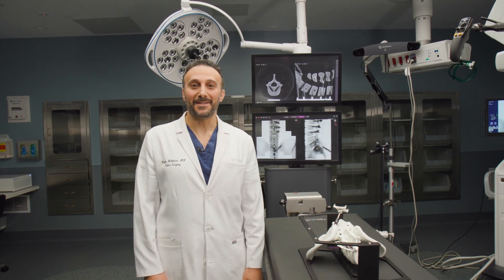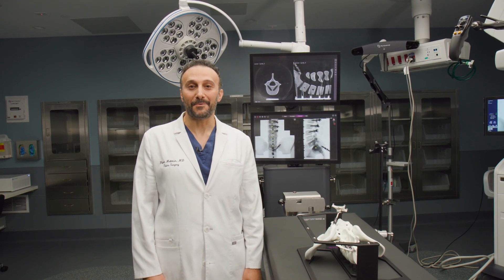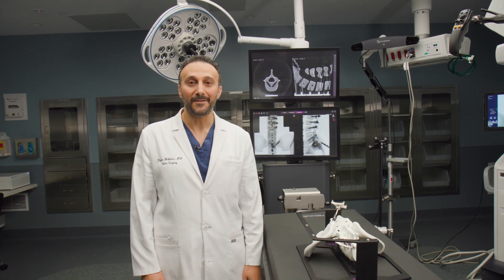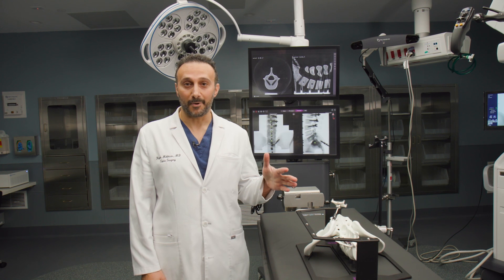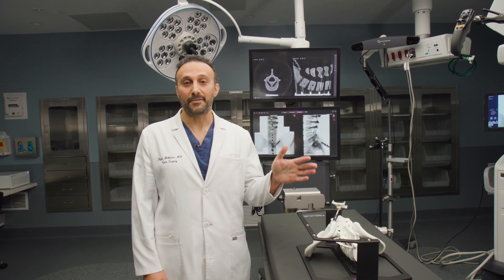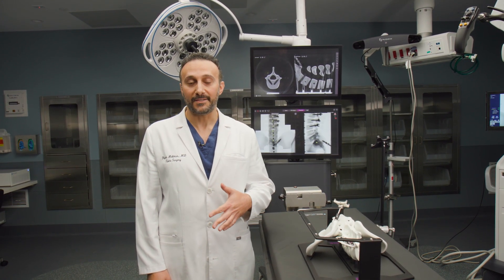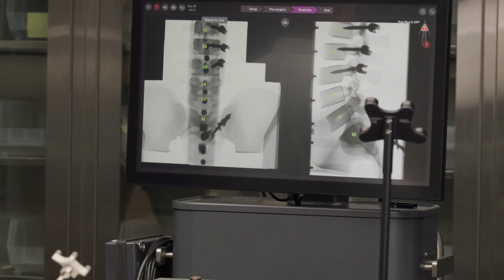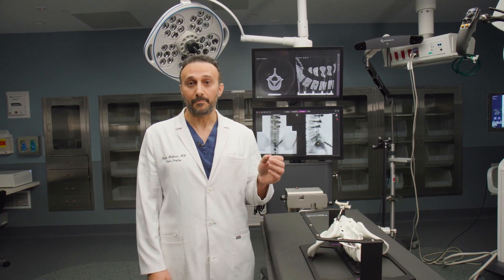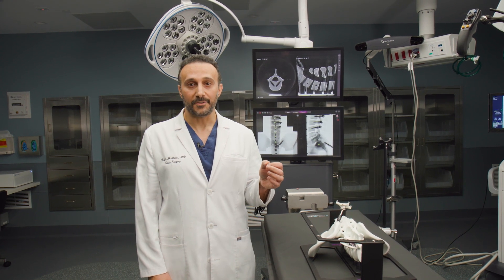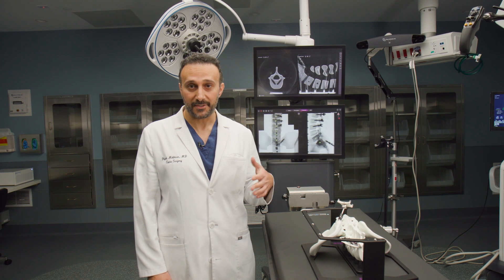Hi guys, I'm Dr. Malik and I'm going to be giving you a demo of the Pulse Navigation platform that we have here at the Disc Surgery Center. What this platform allows us to do is use some reflective markers to give us a three-dimensional image of the patient's anatomy that then allows us to place different types of implants, screws, artificial discs, and that kind of stuff into a patient with improved accuracy, and that allows us to perform more high acuity complex cases in an outpatient center.